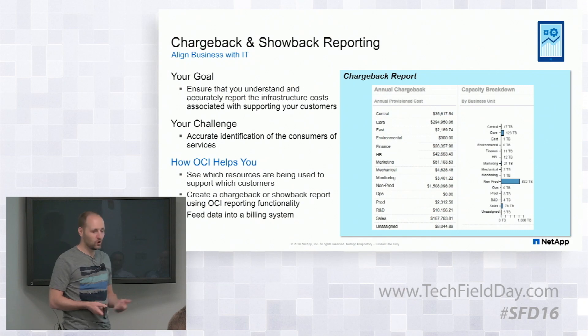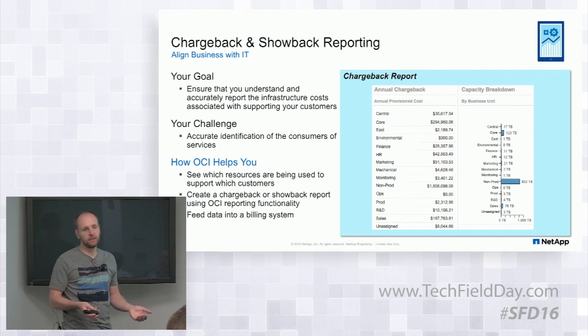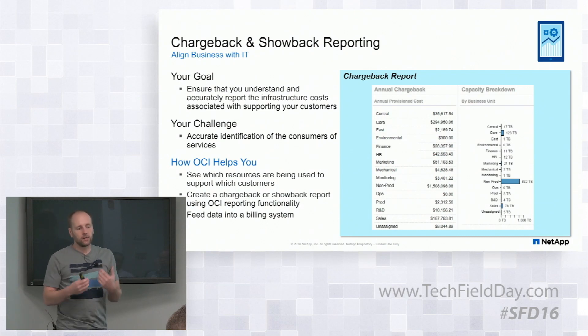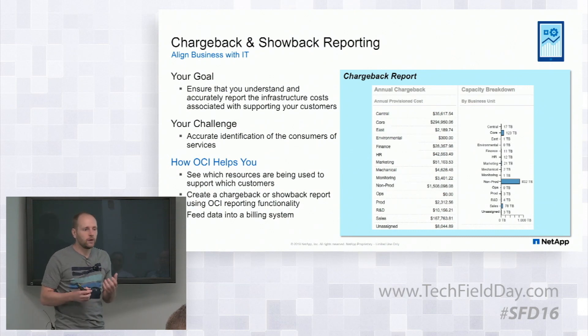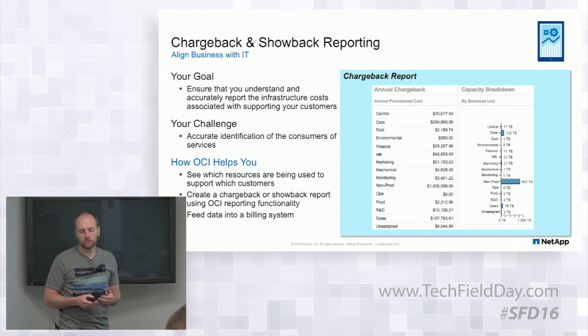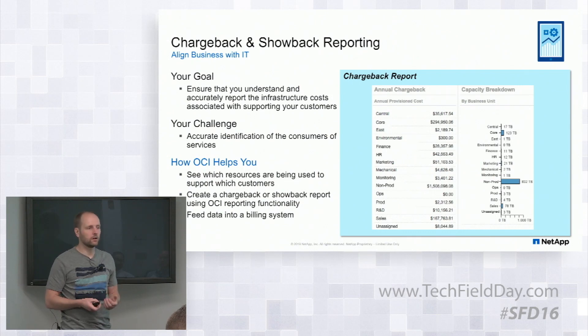The challenge is who is actually consuming those resources? Being able to bring that data into the toolset in an automatic way or a manual way and making sure it's up to date and accurate is a hard task for products that don't have the abilities that OnCommand Insight helps with.